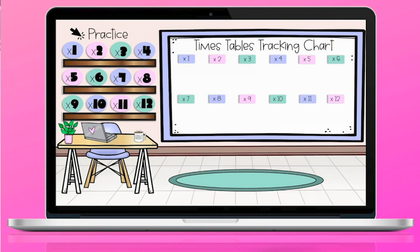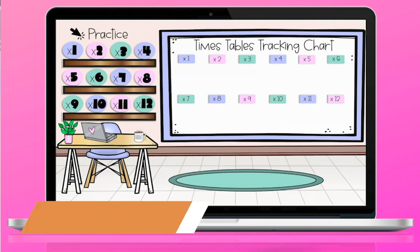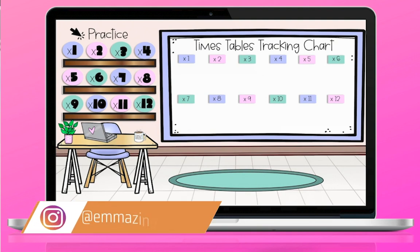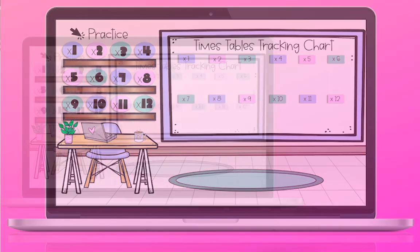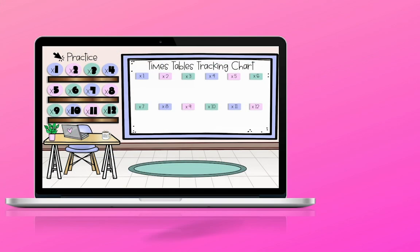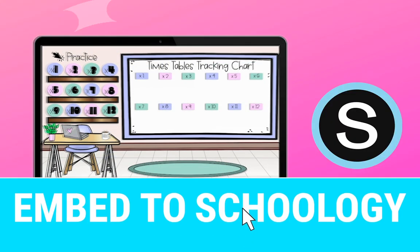Hi teachers! Welcome back to my channel. My name is Emma Balanzai and I want to show you how to embed a multiplication classroom that I created into your Schoology account.